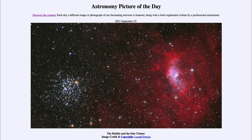So what do we see here? Two different things. On the right hand side, we see the Bubble Nebula. And on the other side, we see an open star cluster known as M52. So these are two quite different objects.